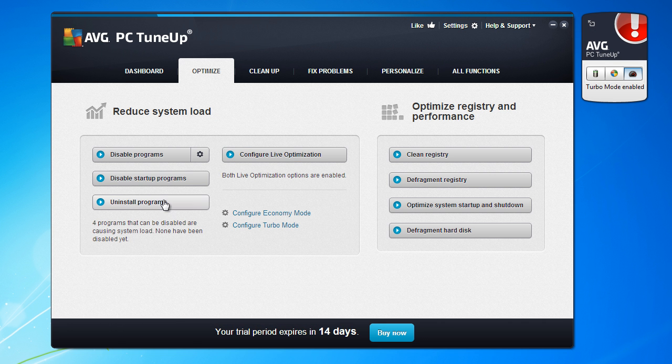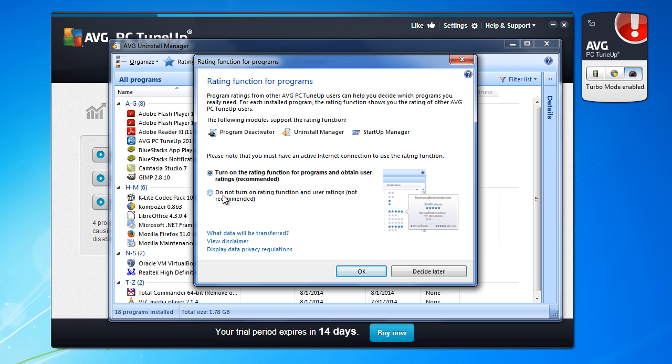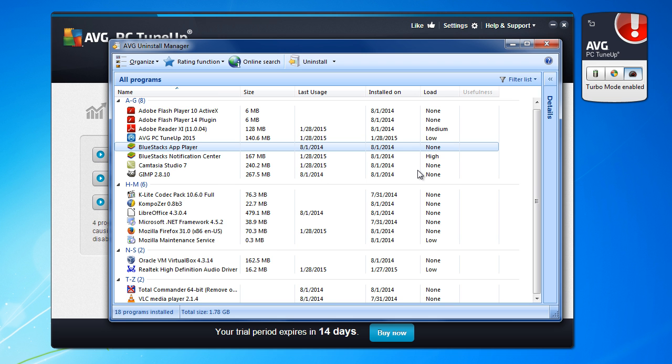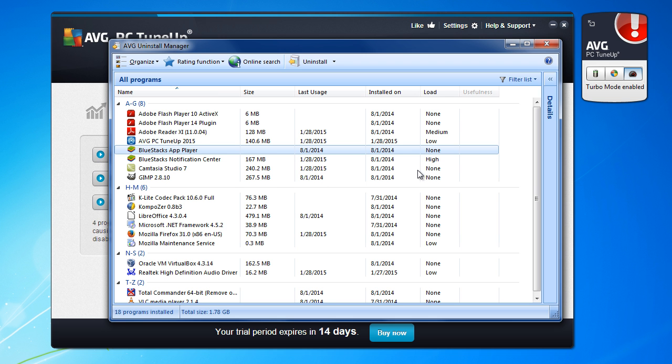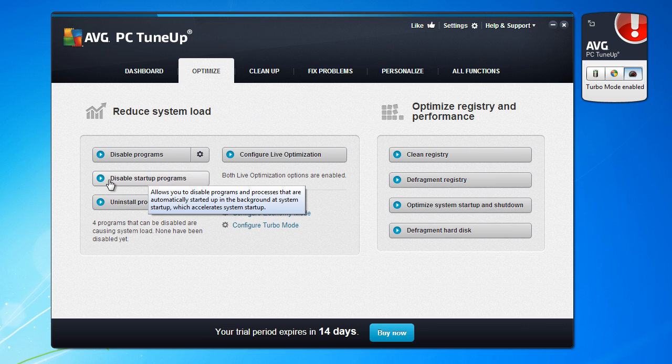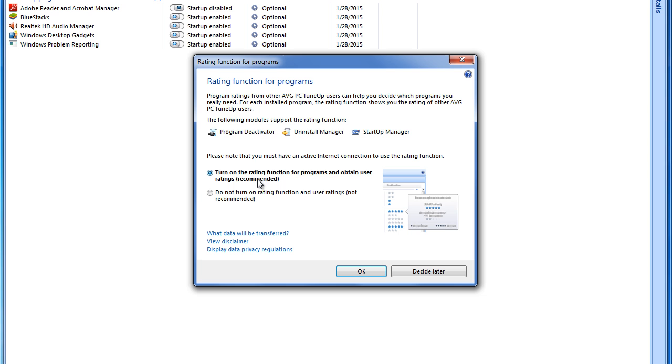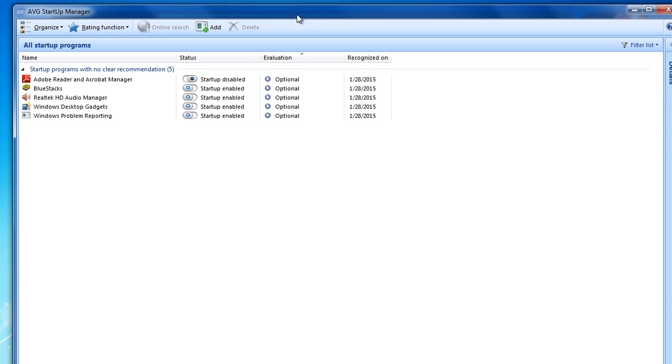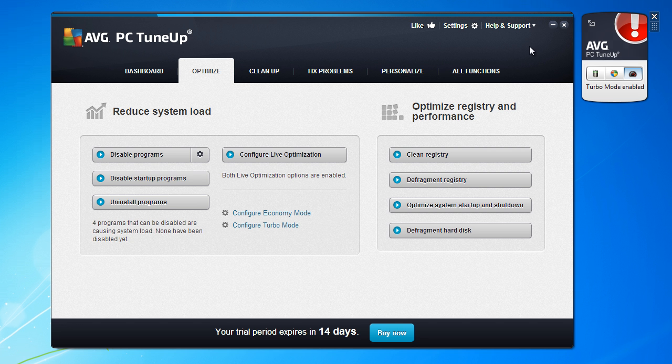You see you can go to some option which is system startup enabled. Plenty, plenty, plenty. You can go to disable all. I will not recommend you to do that. Uninstall program.